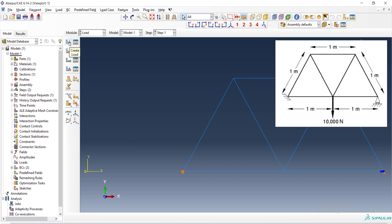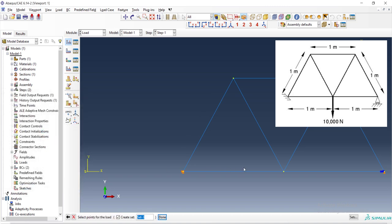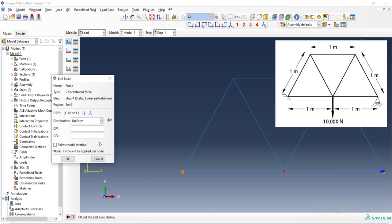Then we apply concentrated force to the structure in the middle of the truss. We have a concentrated force downward. Therefore we enter in the second direction minus 10,000 newton.